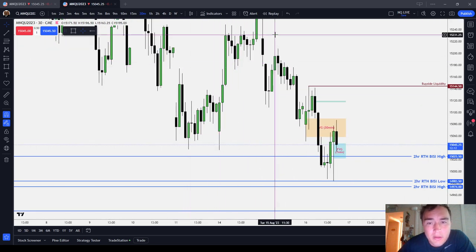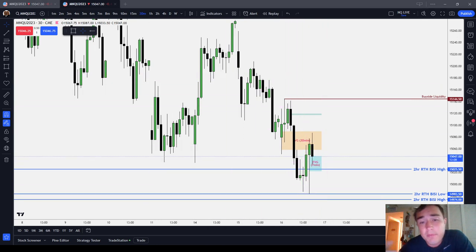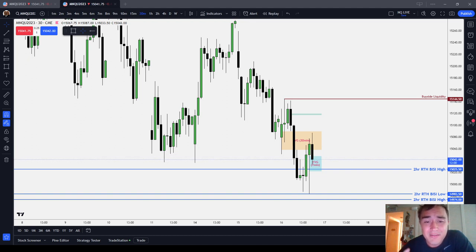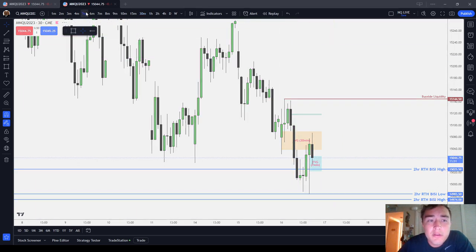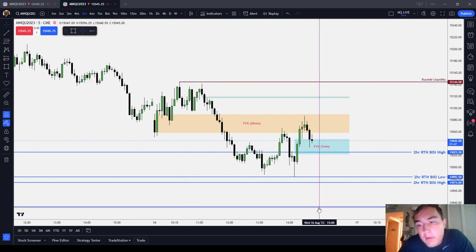It's as simple as this: from a high to a low or a low to a high, draw that out into quarters. The halfway point is known as equilibrium. Everything above 50% is known as premium. Everything below 50% is known as discount. Discount seeks premium. Premium seeks discount — meaning highs seek lows and lows seek highs. You generally do not want to play the market as much as possible right at equilibrium.